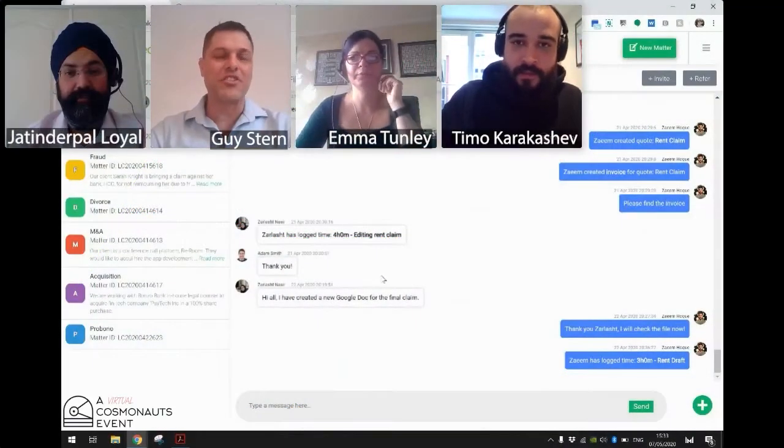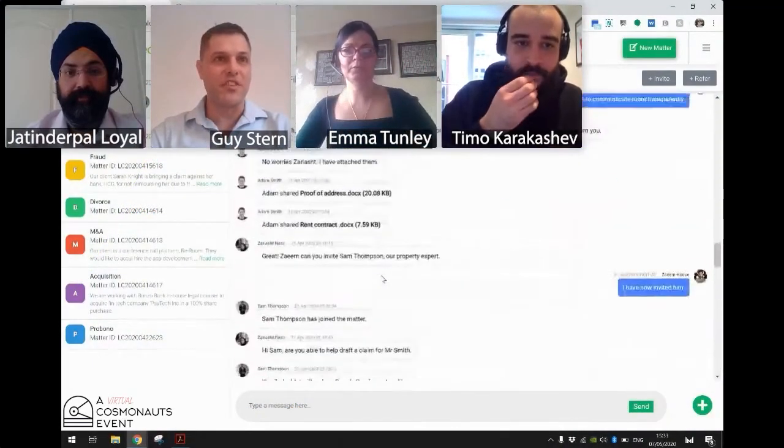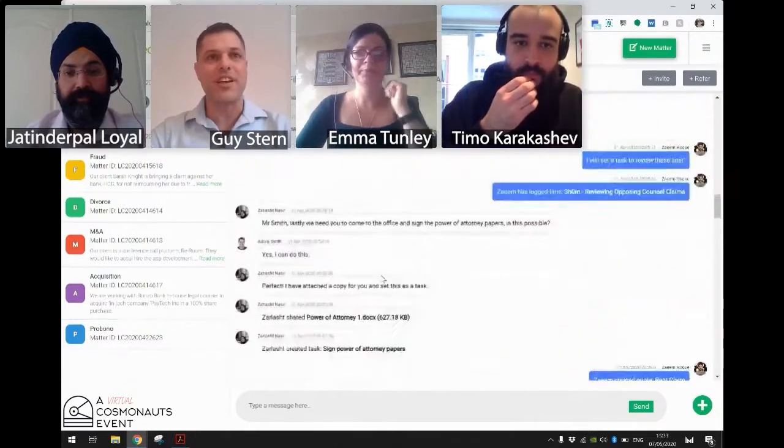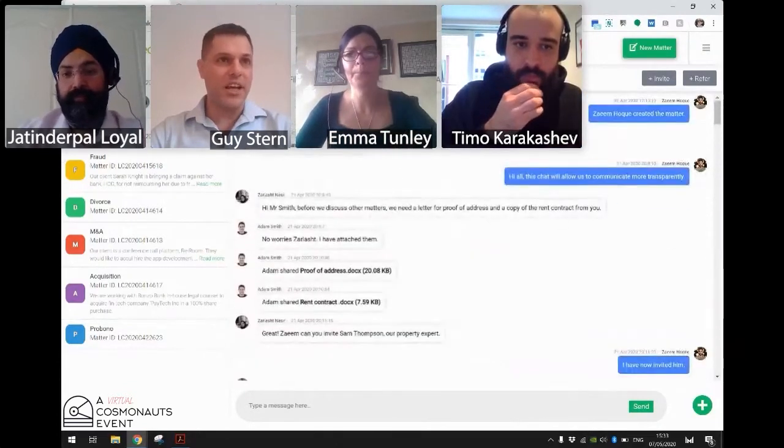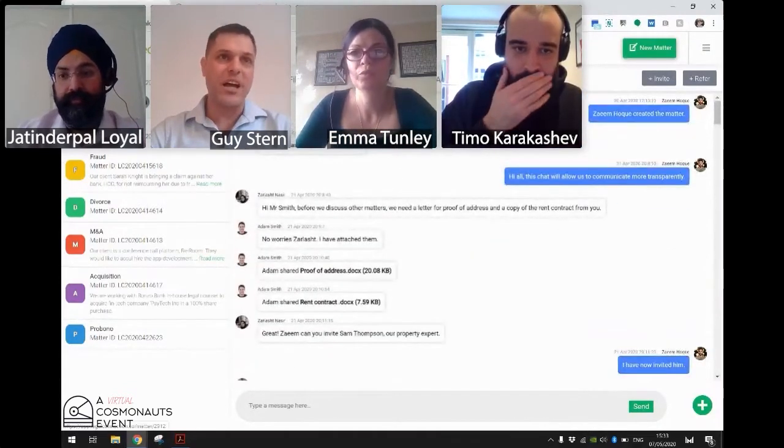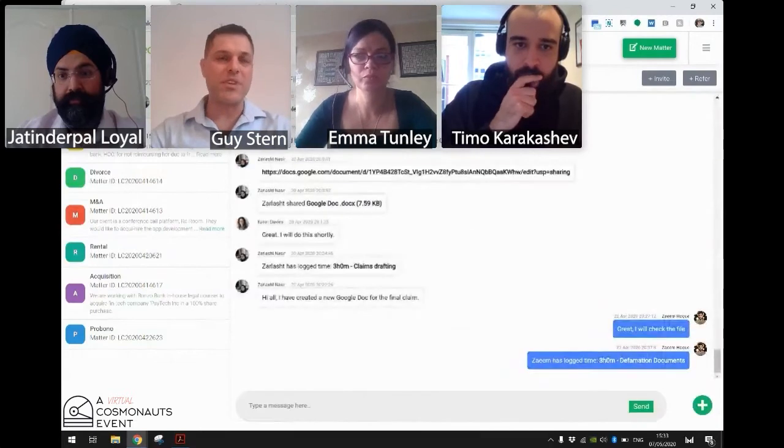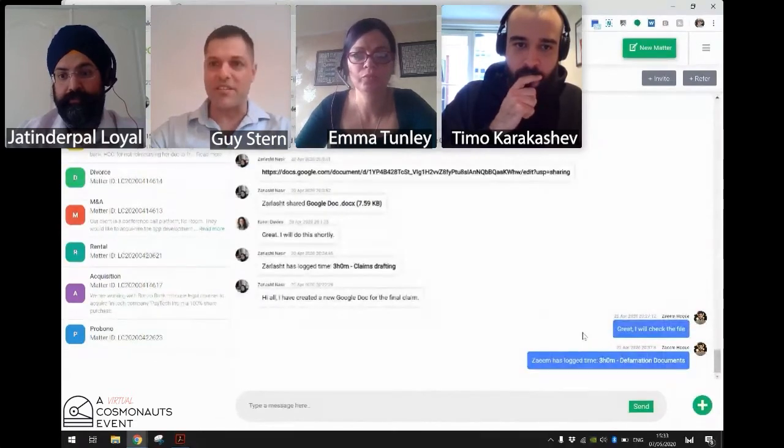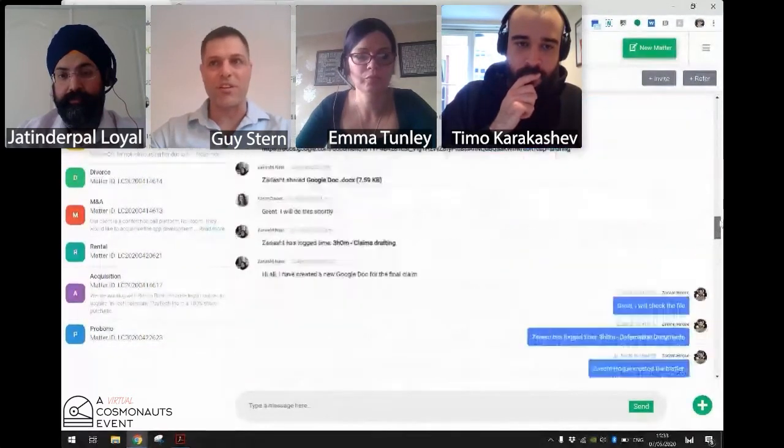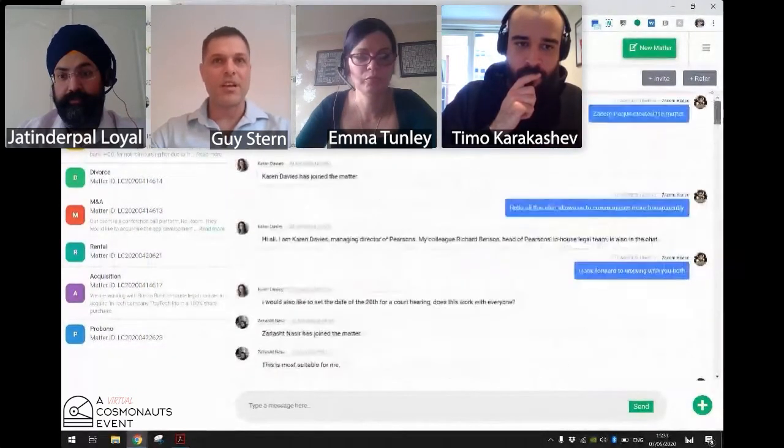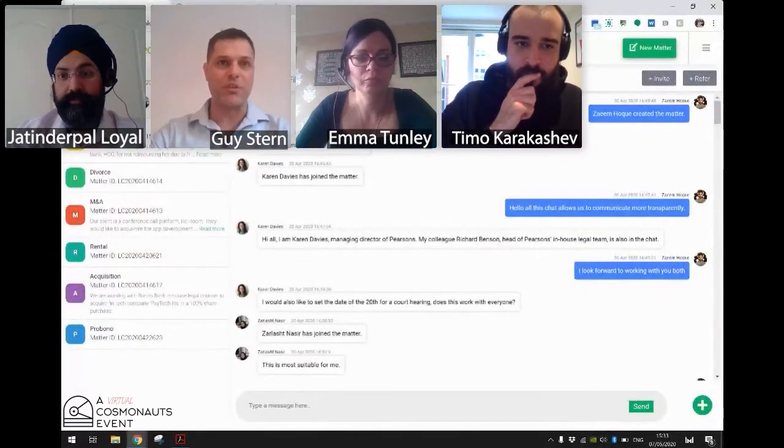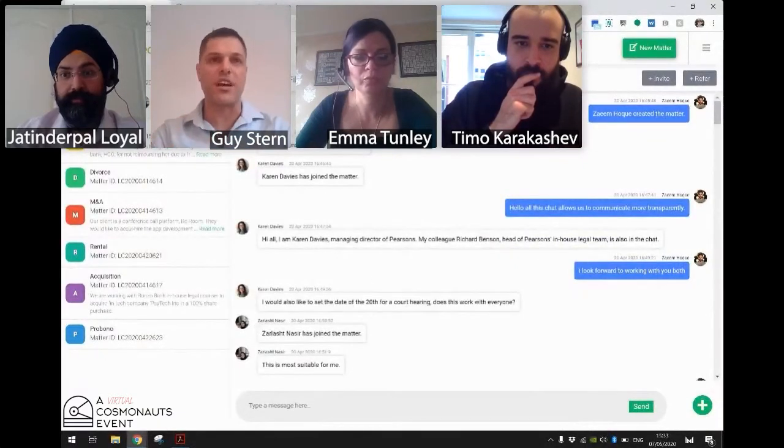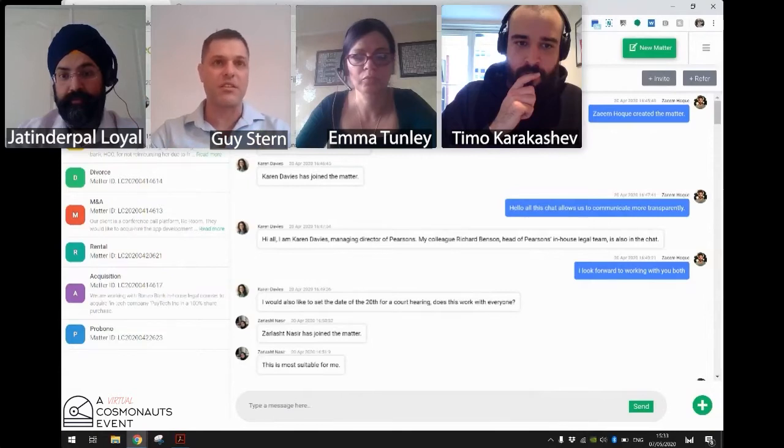Okay, cool. So I've just shared my screen, and Timo, you've seen this before, obviously. This is Legal Connection. We sometimes refer to it as the Slack of law or the WhatsApp of law. It's a communication and collaboration platform that really focuses around the conversation and putting the customer in the center of the experience.